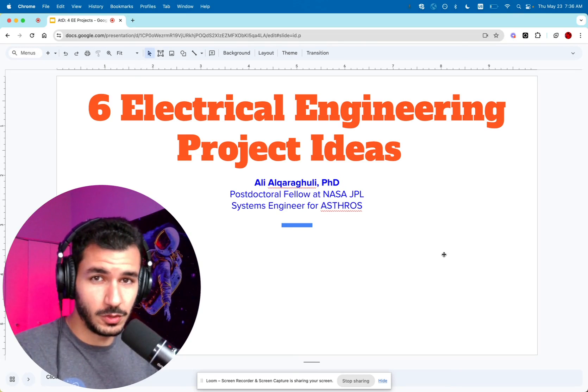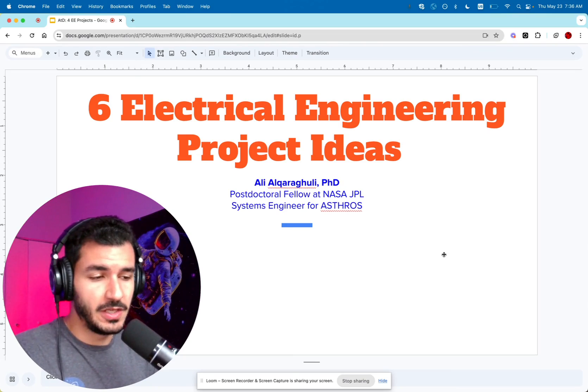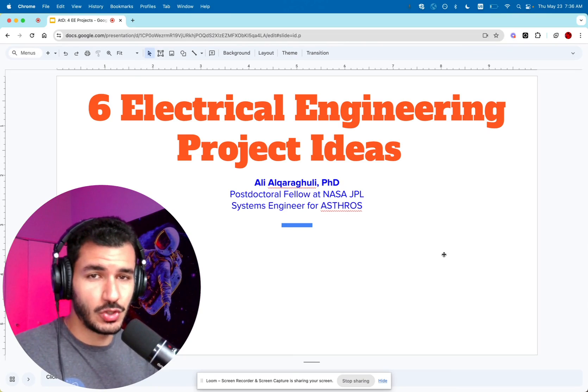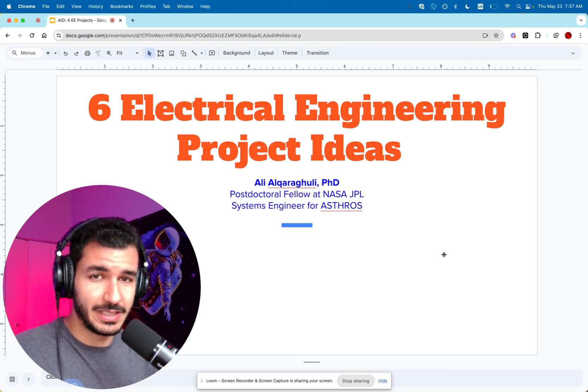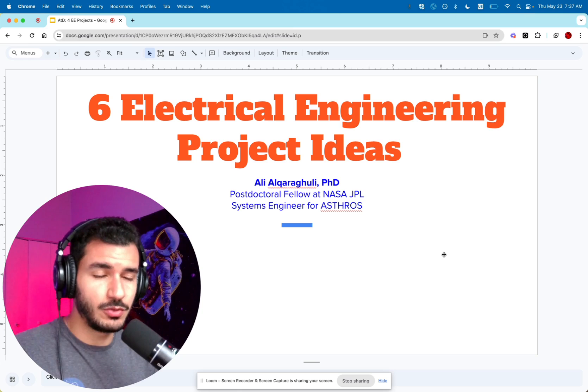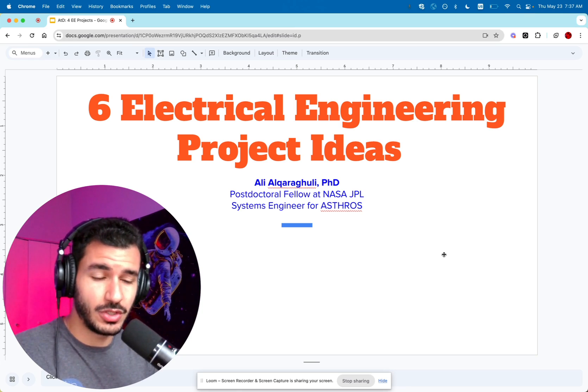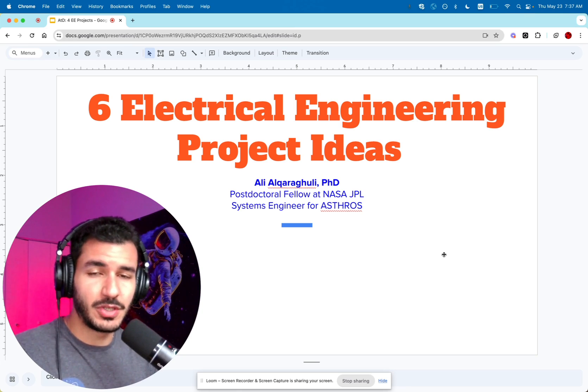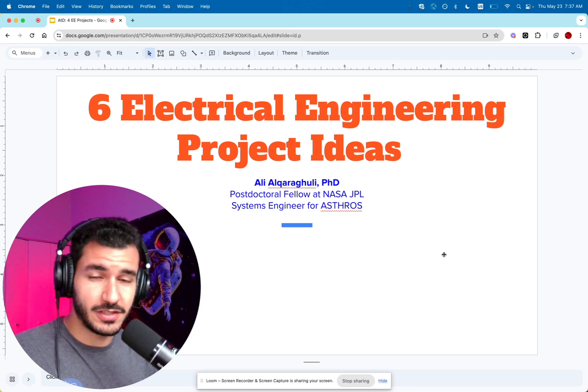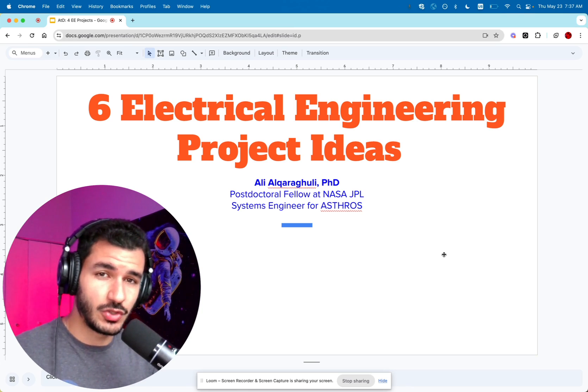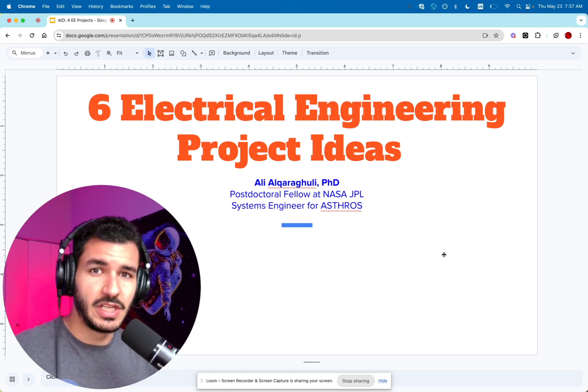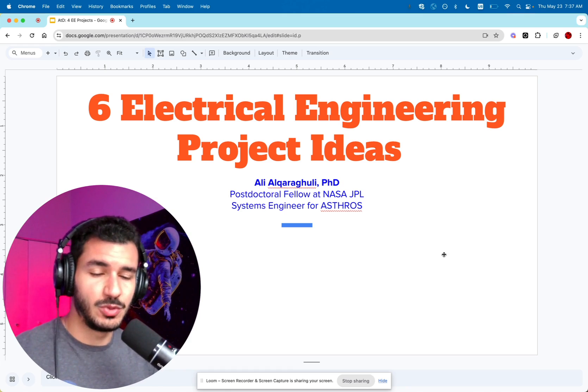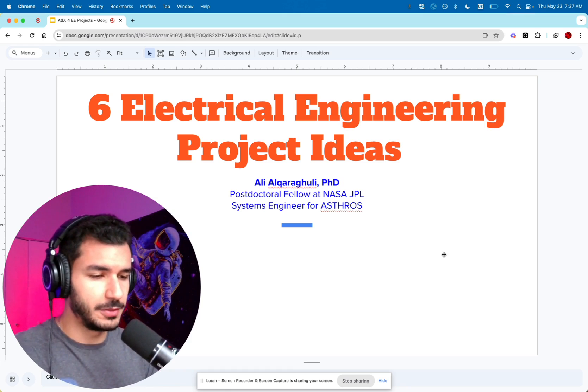Hey guys, my name is Ali El Karagouli. I'm a systems engineer and a postdoctoral fellow at the NASA Jet Propulsion Lab. In this video, I'm going to show you six electrical engineering project ideas. At the end of this video, not only will you have six things you can work on, you'll have a better understanding of electrical engineering concepts and how to apply them. I'm also going to show you how to put these projects on your resume or profile so they can help you get an internship or a job.